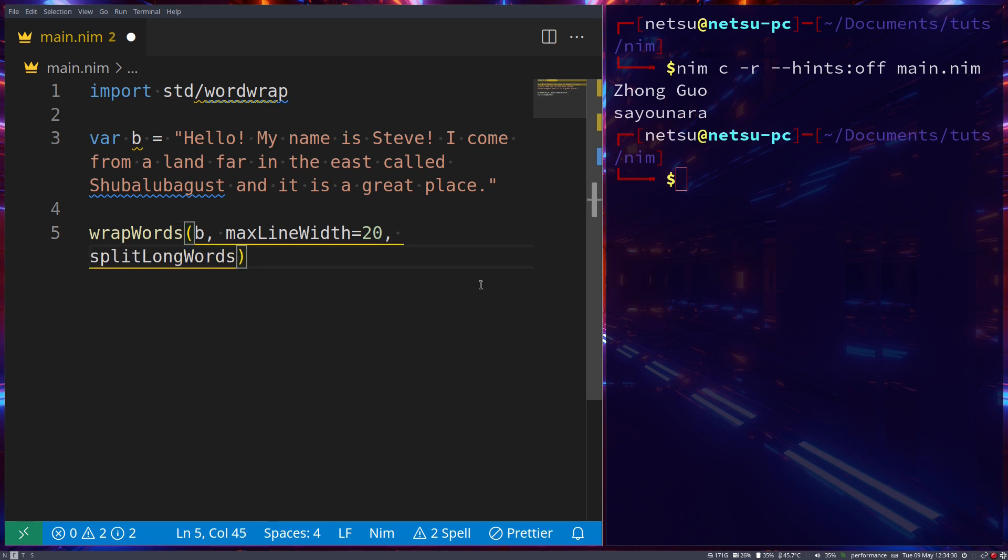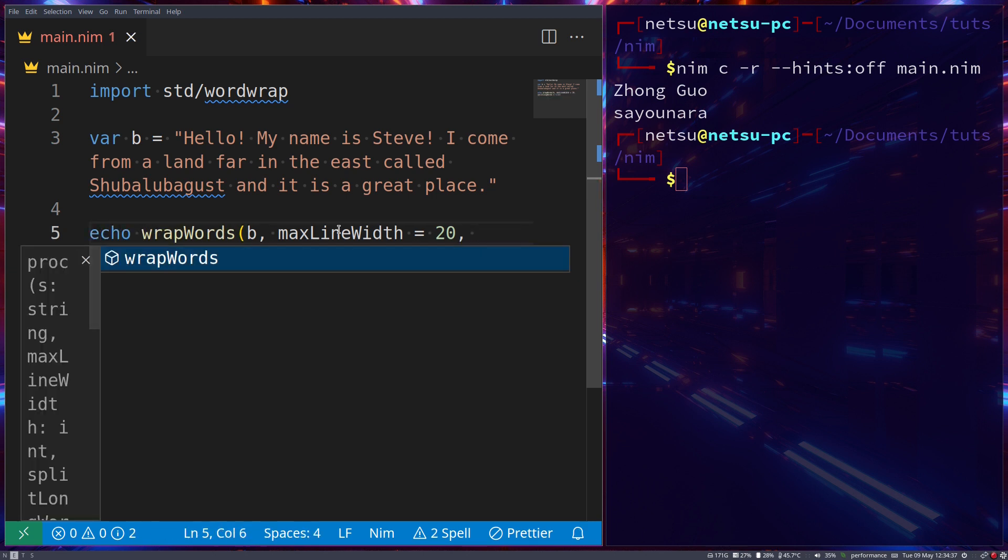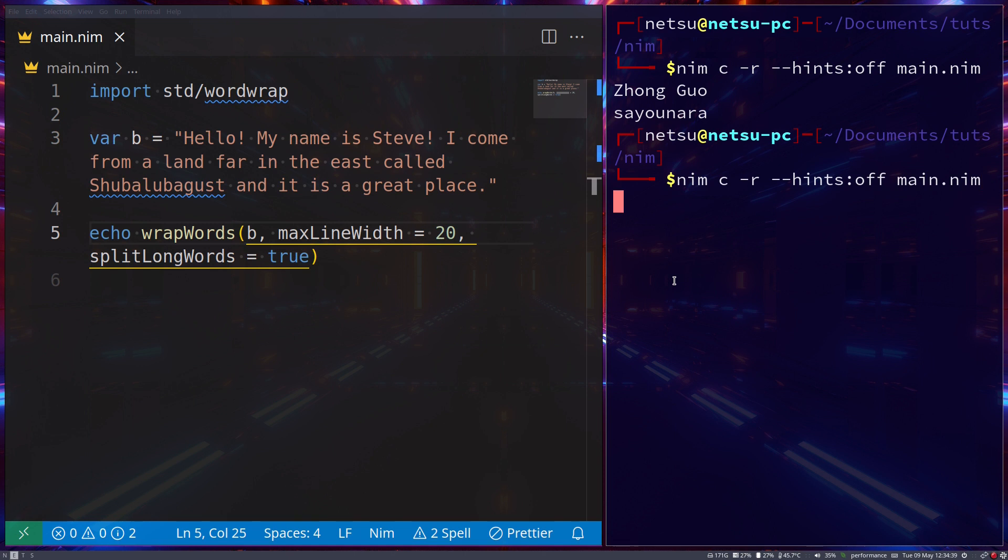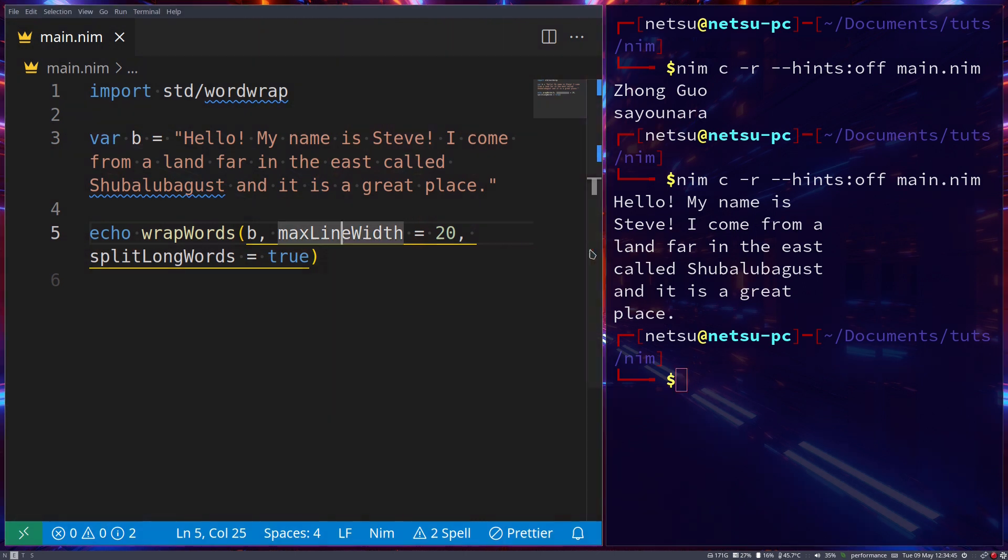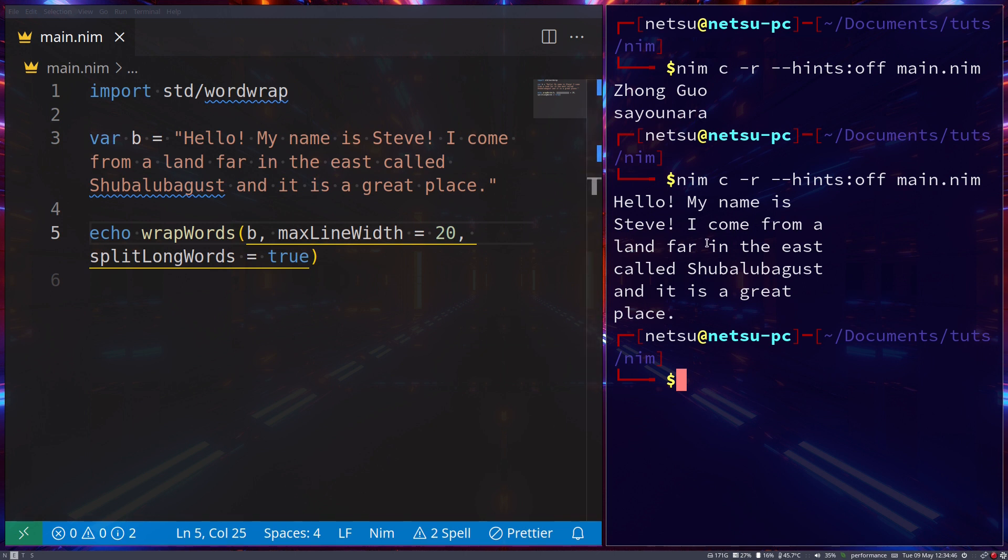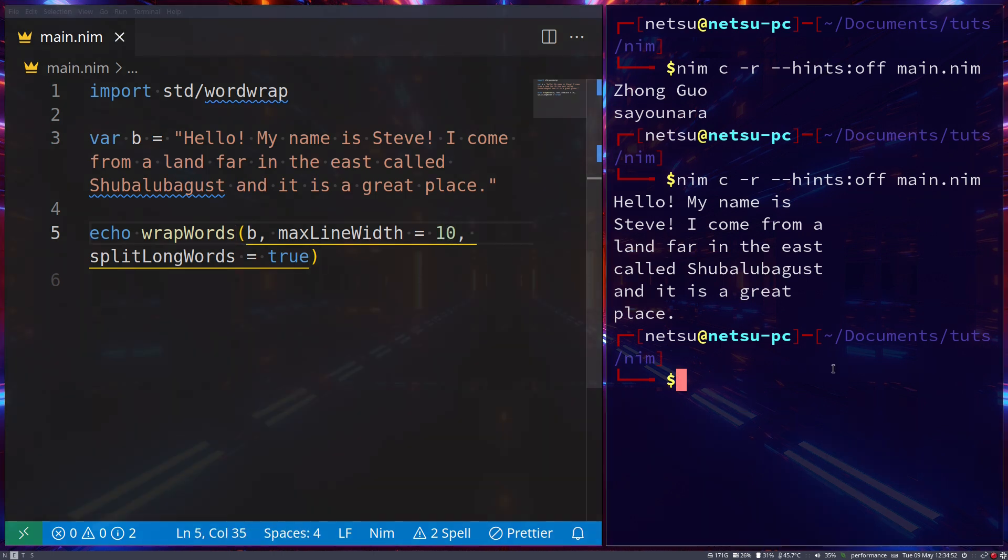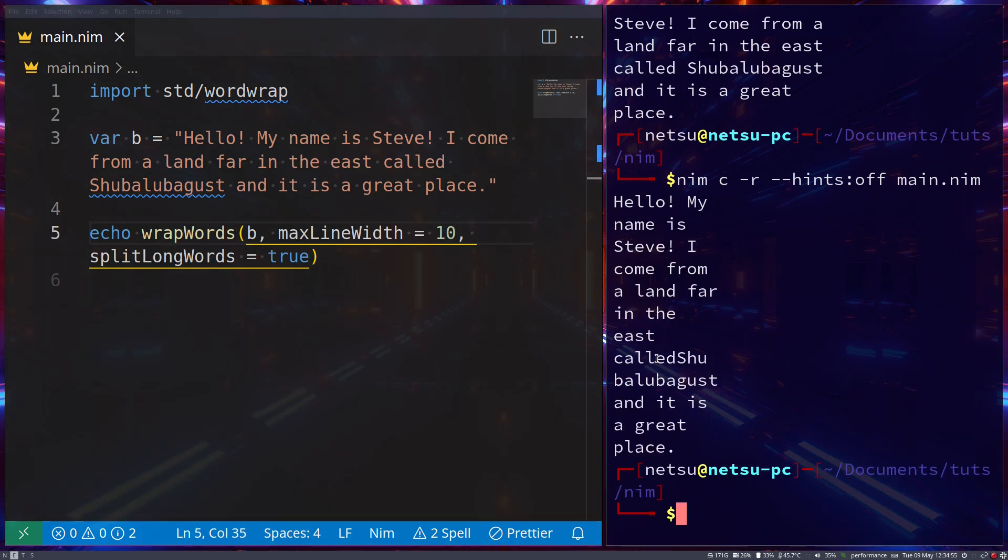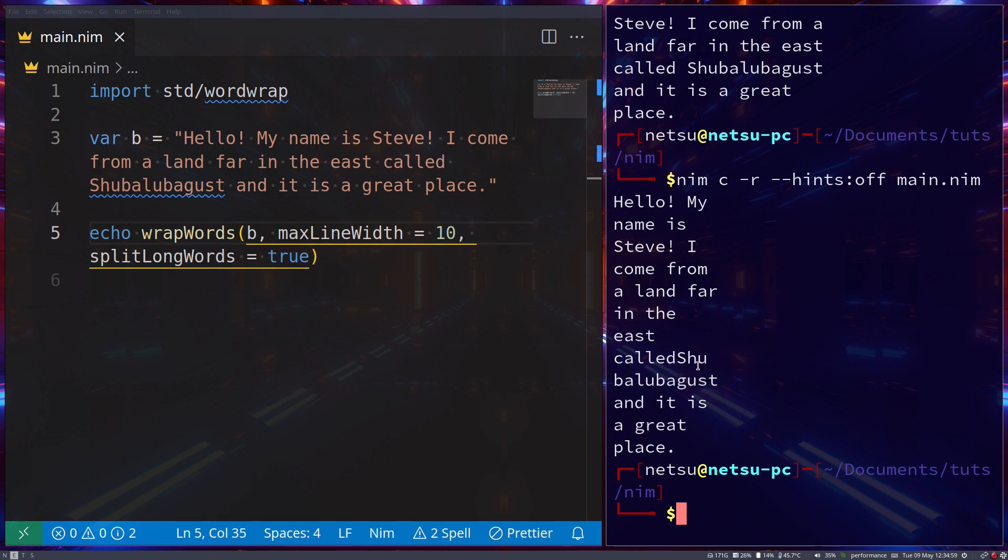Line width is equal to 20, and then we can also say splitLongWords which is equal to true, so it will split long words up as well. We just echo that, make the max line length equal to 20 characters. If we run this: hello my name is Steve, I come from a land far in the east called Shubalubagust. Now if we make this maybe 10 and run it, then it will break up Shubalubagust.